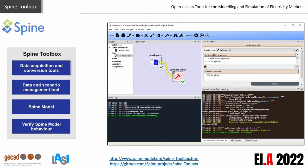The SPINE Toolbox is an open-source software, developed within the scope of the European Union SPINE project, that enables the definition, management and execution of complex energy system models, while allowing an open, practical, flexible and realistic planning of future European energy grids. The SPINE Toolbox is a modular and adaptable tool, offering a framework which is able to assemble tools, models and data, providing a visual representation of the entire data processing chain. Please visit the URLs at the bottom of this slide for deeper insights.